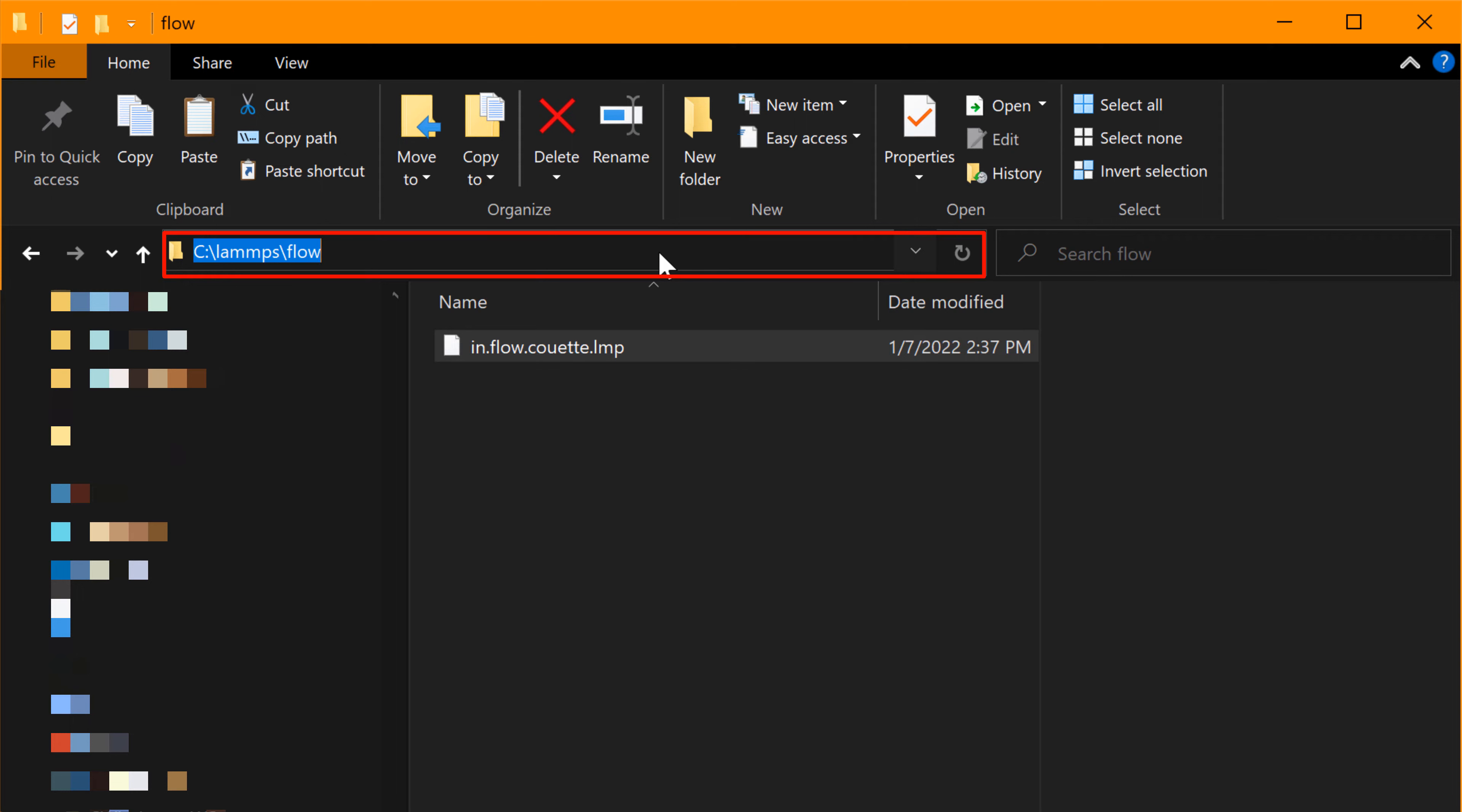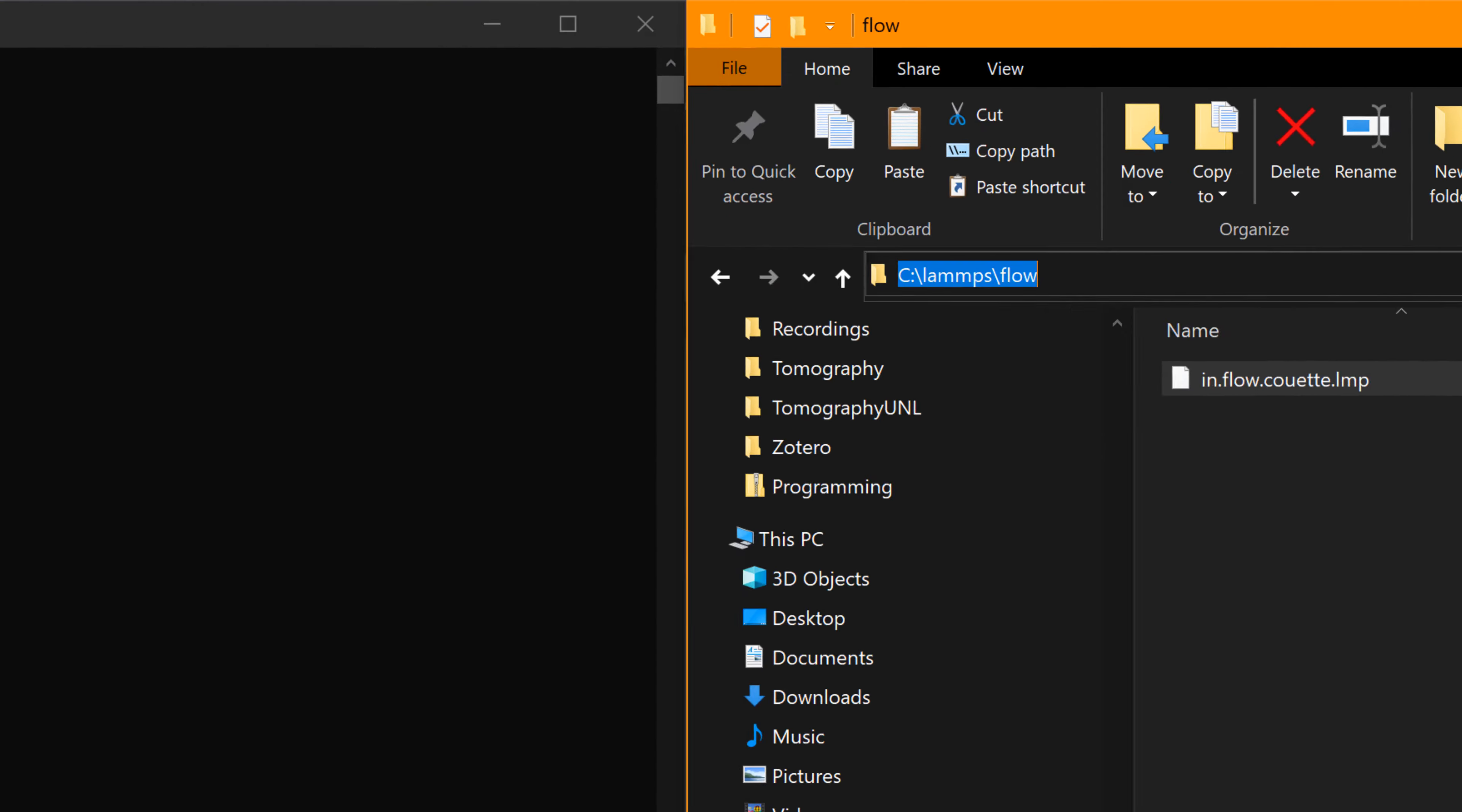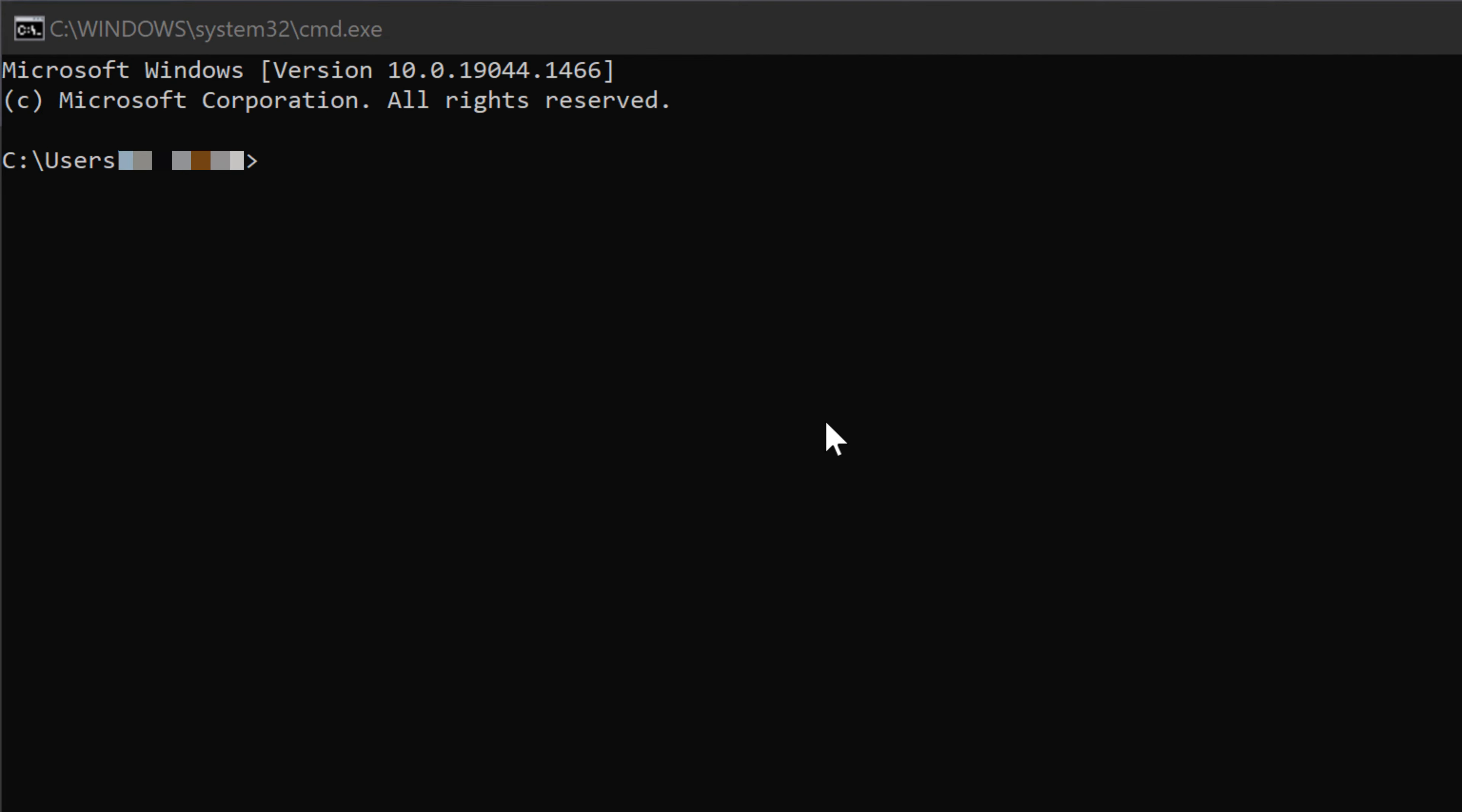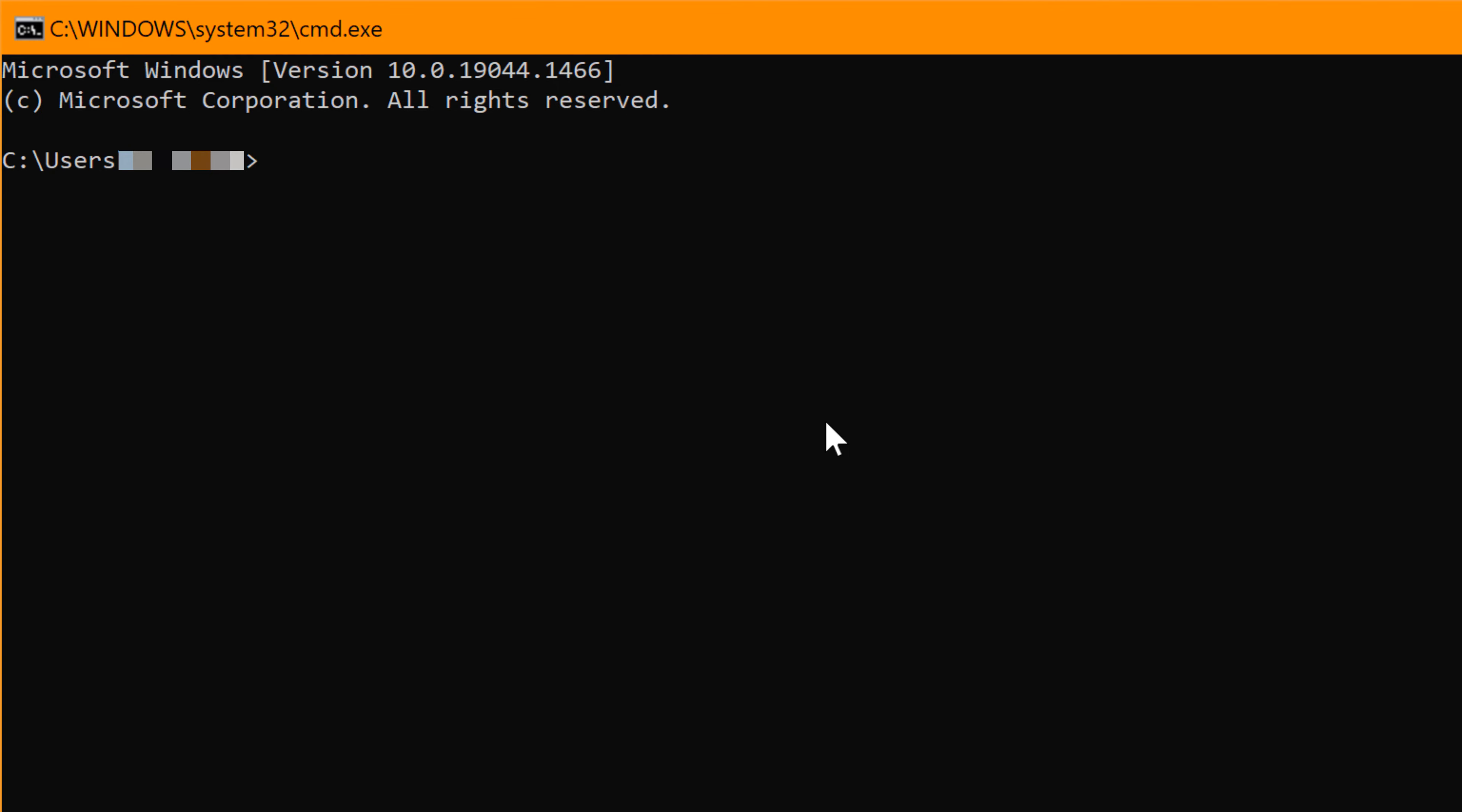Then it will show the full path of the folder location. In my case it should be C colon backslash LAMMPS backslash flow. This means the flow folder is located under C drive and LAMMPS. To move your current working directory into flow, you can use CD followed by C colon backslash LAMMPS backslash flow, then hit enter. CD stands for change directory and requires a final folder or directory destination.